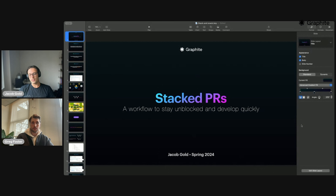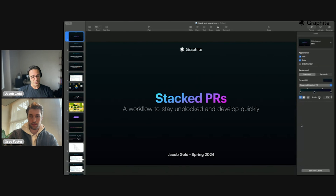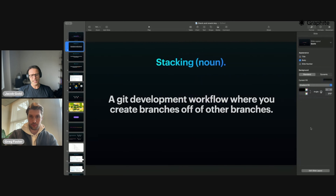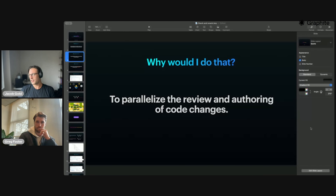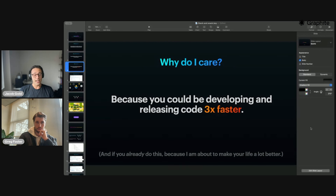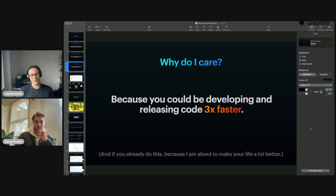Today I'm going to give a brief overview for those who may be less familiar with stacking or haven't done it before, may have just heard about it. Stacking is a Git development workflow where you create branches off of other branches. Why would you do that? To parallelize the review and authoring of code changes. And why should you care? Because you could be developing and releasing your code three times faster. And if you're saying to yourself, 'I already make branches based on other branches' — just wait, you'll see how Graphite can make this flow even better.